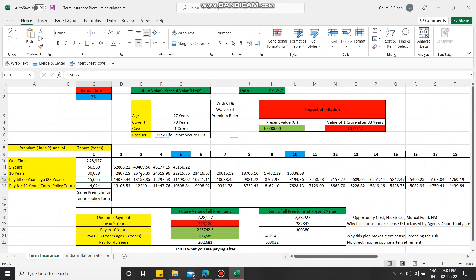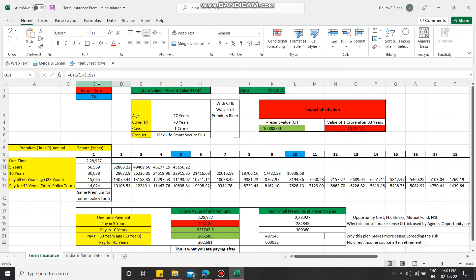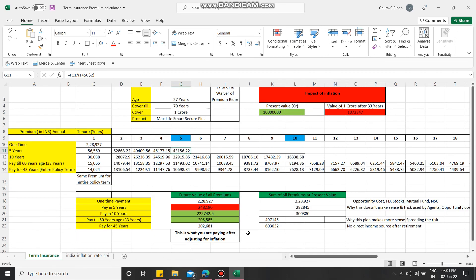Here's the formula I have used: future value equals present value divided by one plus interest rate powered by the number of years. You can see it is C11, which is the current premium divided by one plus inflation rate. For the first year, you drag it till five and you will calculate your future value of 56,000. At the end of five years, this will be 43,000.